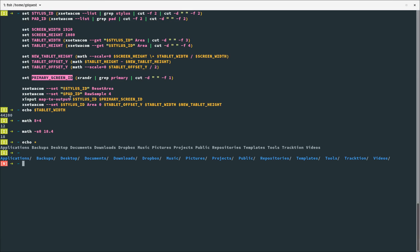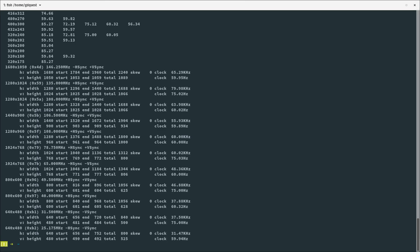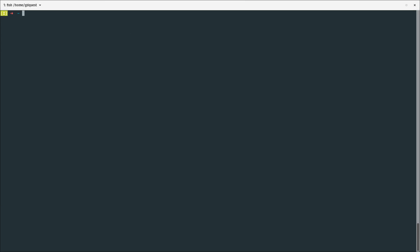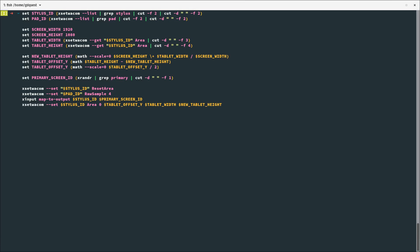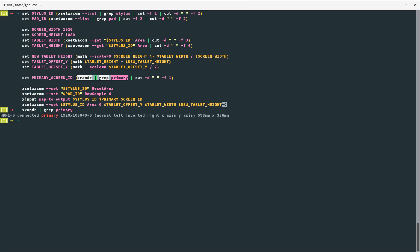Then, getting the primary screen ID — you could hard-code it, but instead I'm using the xrandr command, which is going to list the possible displays or outputs. I'm using grep to filter down to the line that says 'primary,' which is the primary screen, and then the cut command to filter to the ID. The screen I'm working on right now is connected to the HDMI port of my laptop — this is HDMI-0, the first HDMI port. And I'm using that ID to then map the tablet.